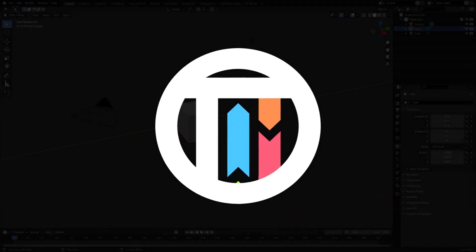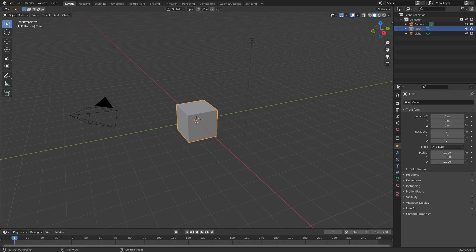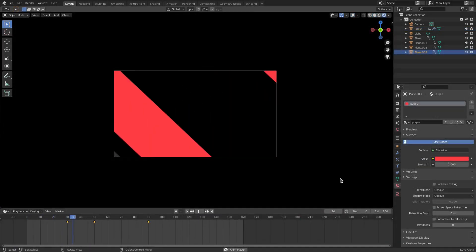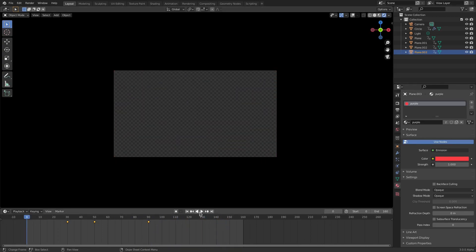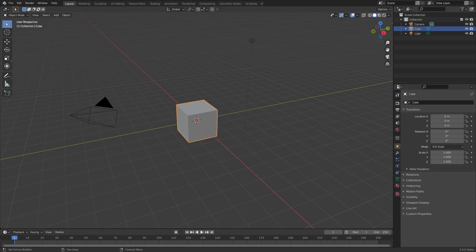Hey guys, welcome back to Comkine. Today we're making a stinger — don't actually grab a bee and rip the stinger off, that will kill it. A stinger is basically a transition used by streamers and YouTubers to transition between two different scenes. We've done stuff like this before but you never run out of ideas for stingers, so let's go ahead and do it.